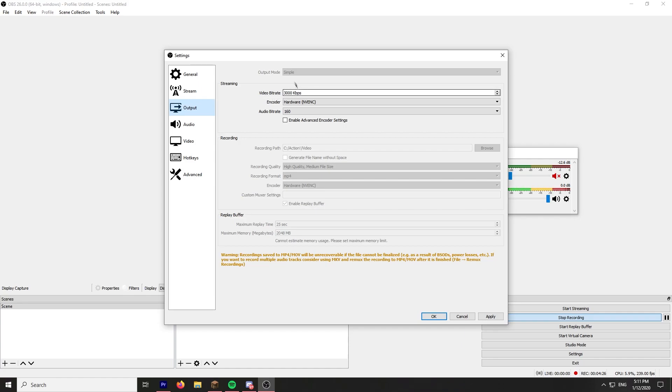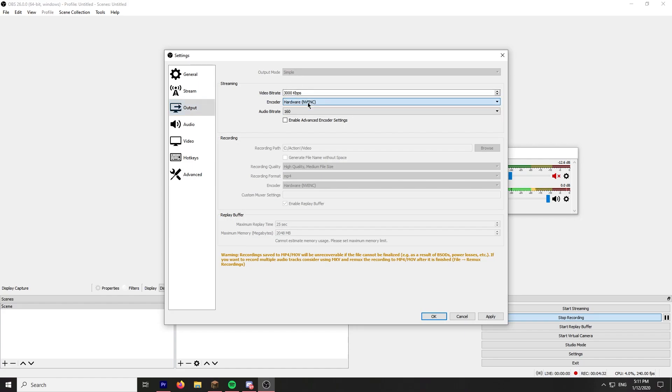Output, I can't, whenever I use advanced it just doesn't work, so I always use simple. Encoders NVENC. This is the streaming, NVENC, MP4, high quality, medium file size. I normally use indistinguishable quality but I don't have that much space. And replay buffer file.